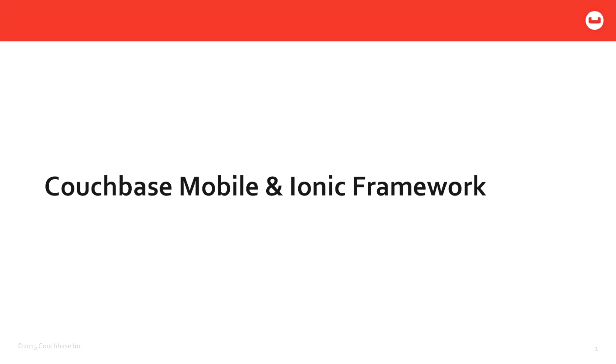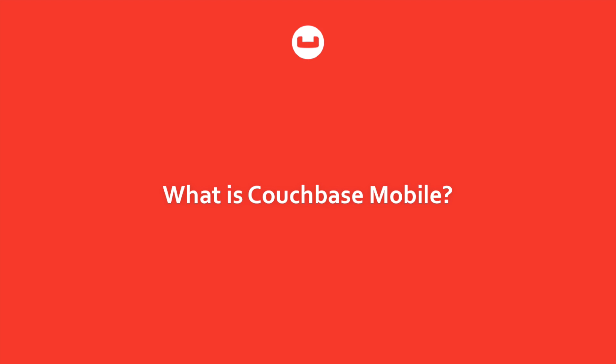We're not going to talk about how to create an app from scratch. I'm just going to give you an overview on what can be done using the two utilities. So just a background here in case you're unfamiliar - what exactly is Couchbase Mobile?